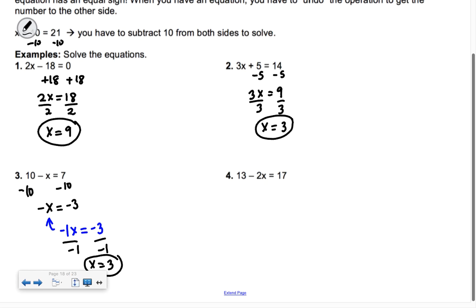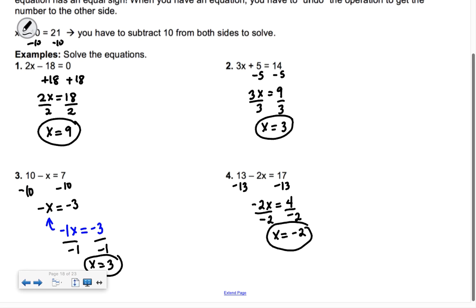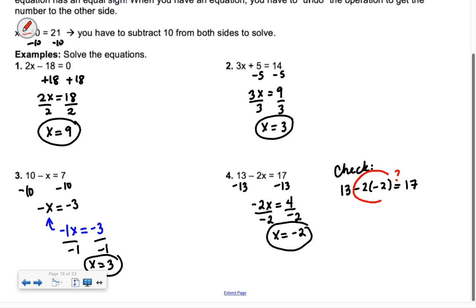The next one is harder to do in your head. We subtract 13, subtract 13, so we have negative 2x equals 4. Then we divide by negative 2, divide by negative 2, because negative 2 times something equals 4, so we get x equals negative 2. You can always check by plugging back in: 13 minus 2 times negative 2 equals 13 plus 4, which equals 17. That works.